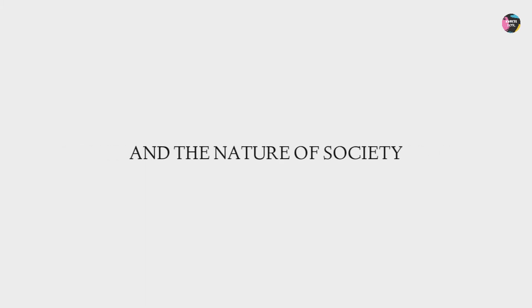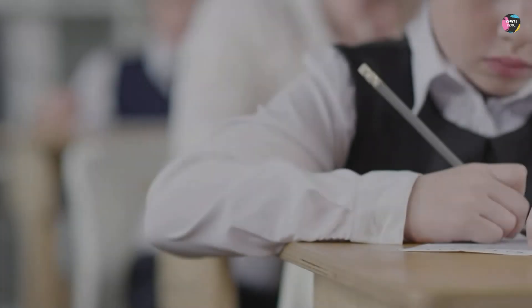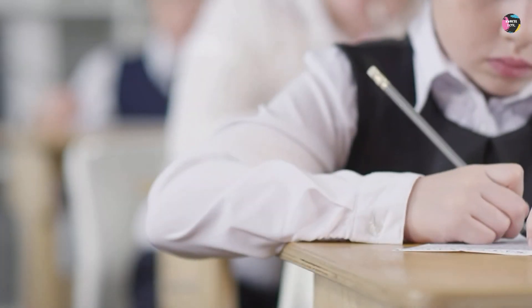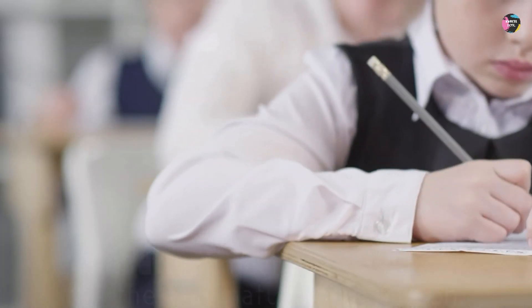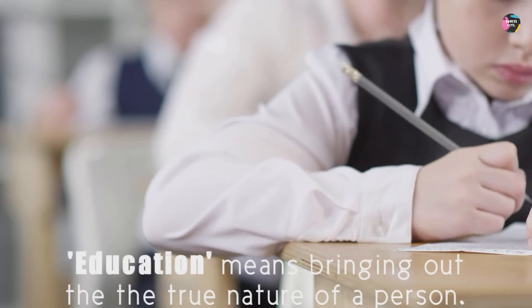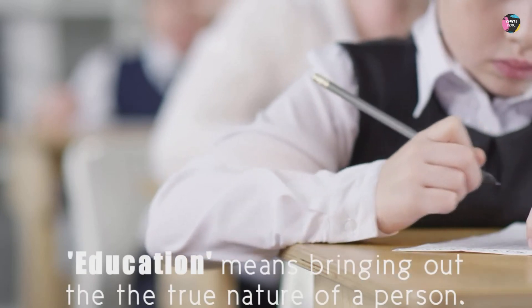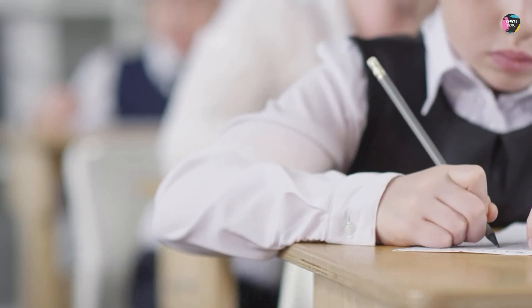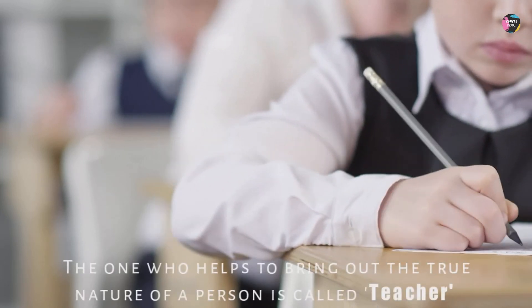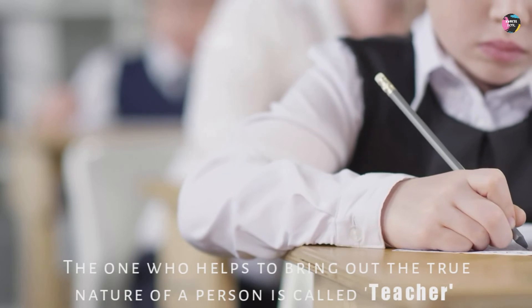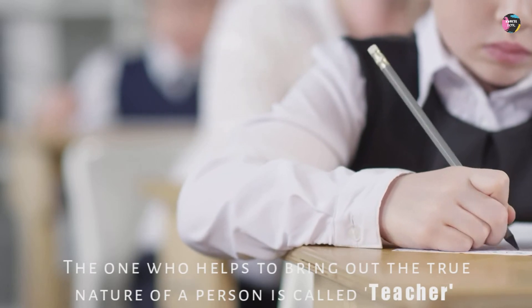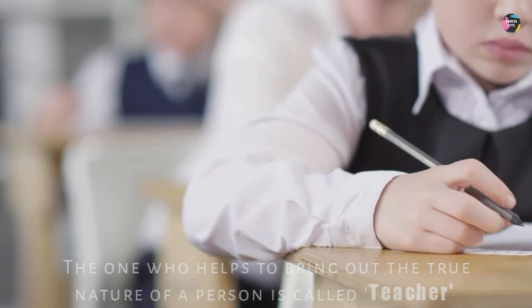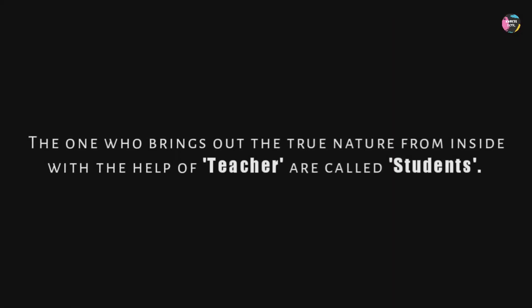Truth About Education System in India and the Nature of the Society by Kuntal Bose. Education means bringing out the true nature of a person. The one who helps to bring out the true nature of a person is called teacher. And the one who brings out the true nature from inside with the help of teacher are called students. This is what education mainly means.